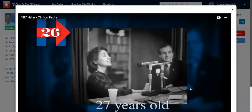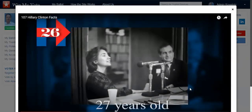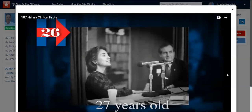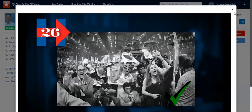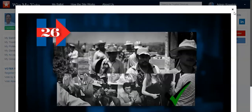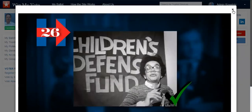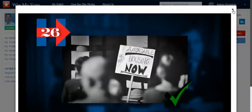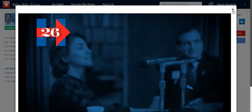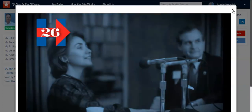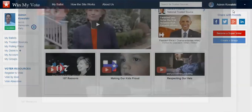She was only 27 years old and already she had experience with presidential impeachment, campaigning, migrant worker issues, children's defense, working with low-income families, and now teaching law at a university.